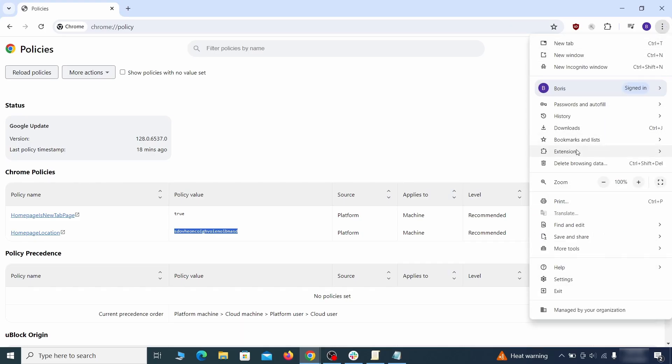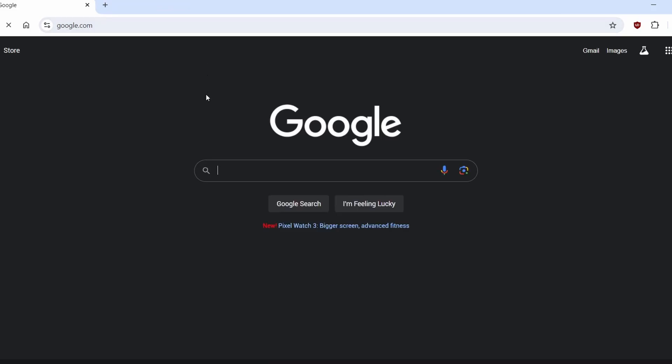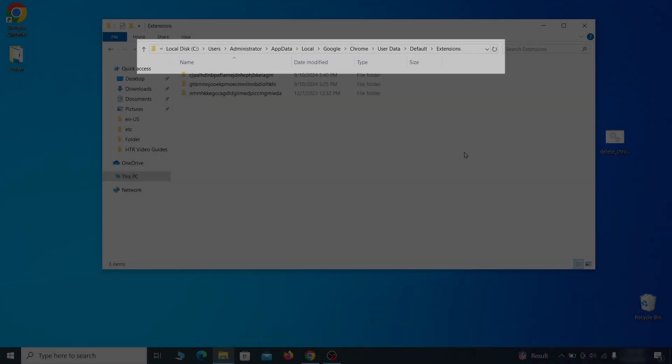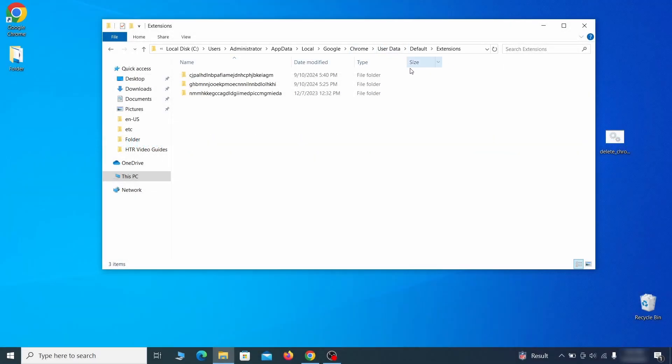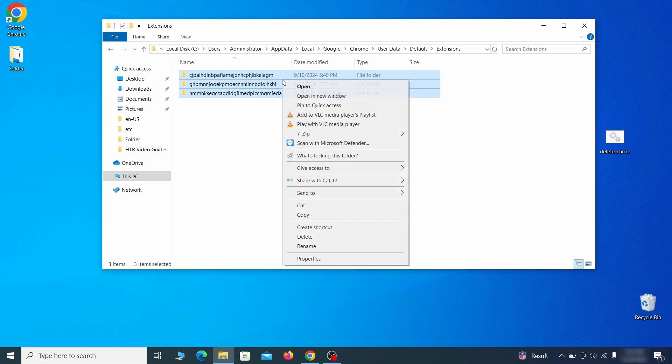Next, you must visit the extensions page on your browser, but the hijacker might redirect you when you try to do that. If this happens, go to the folder location of your browser's extensions. You can see the Chrome extension path on your screen. Delete all folders you find there.